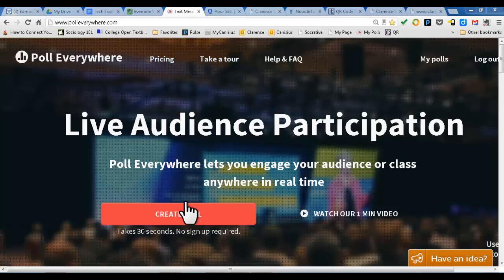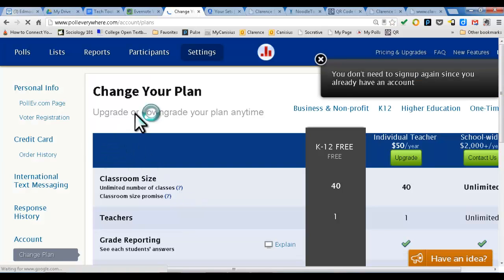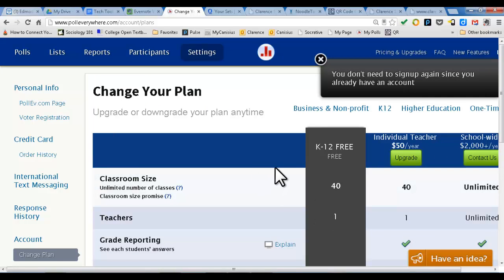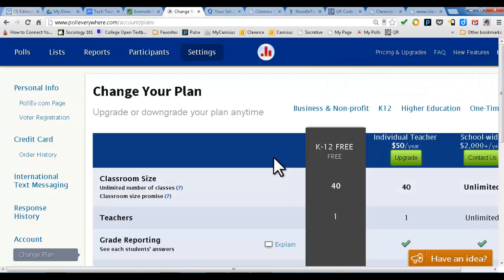We're in PollEverywhere. You can go into Create a Poll, and this is so easy. Now let's talk about the different plans. We're going to use the free plan, which is really what I've been using for the past couple years. It's free — you don't have to pay anything. You get about 40 students in a classroom, so hopefully your class size hasn't increased beyond 40.